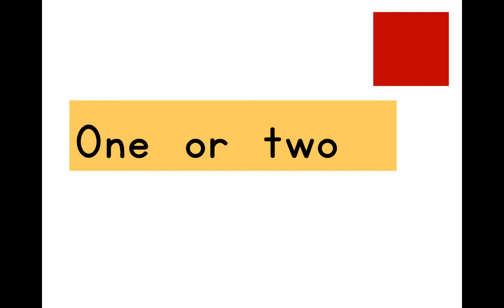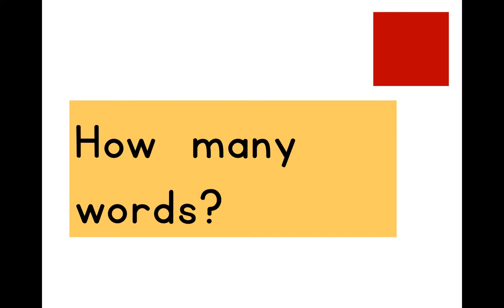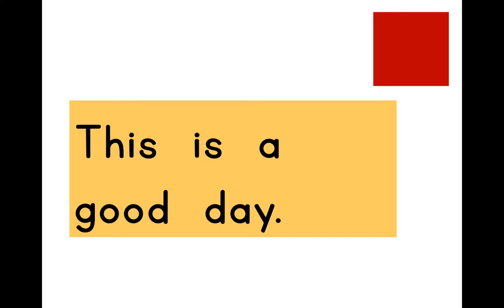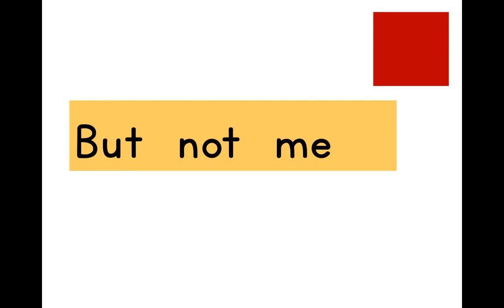One or two? More than the other. How many words? This is a good day. Sit down. But not me.